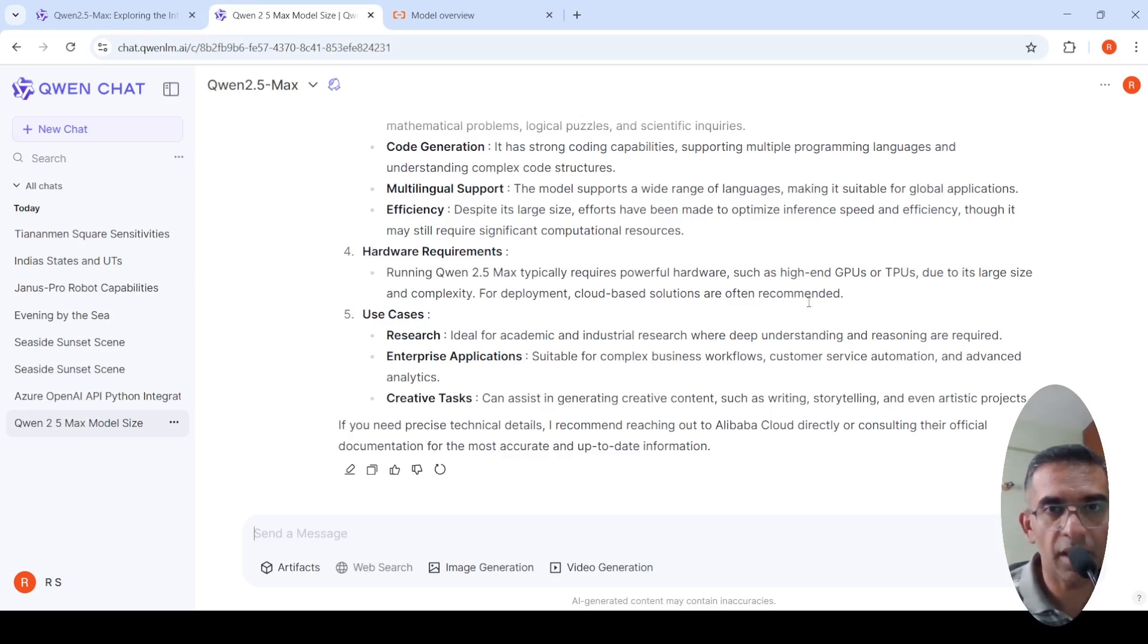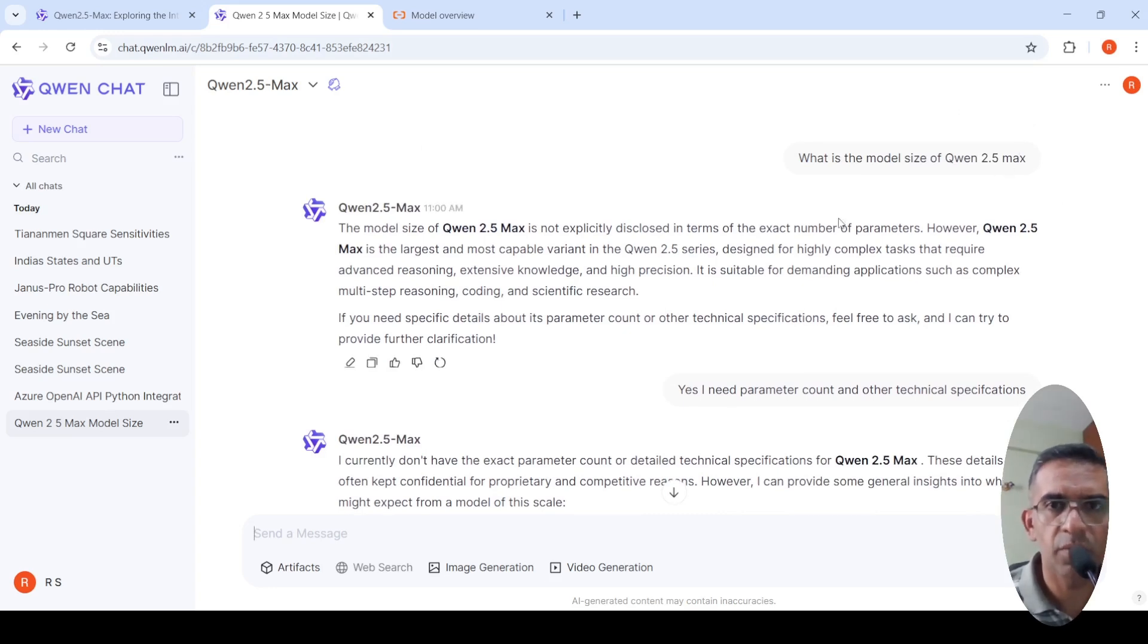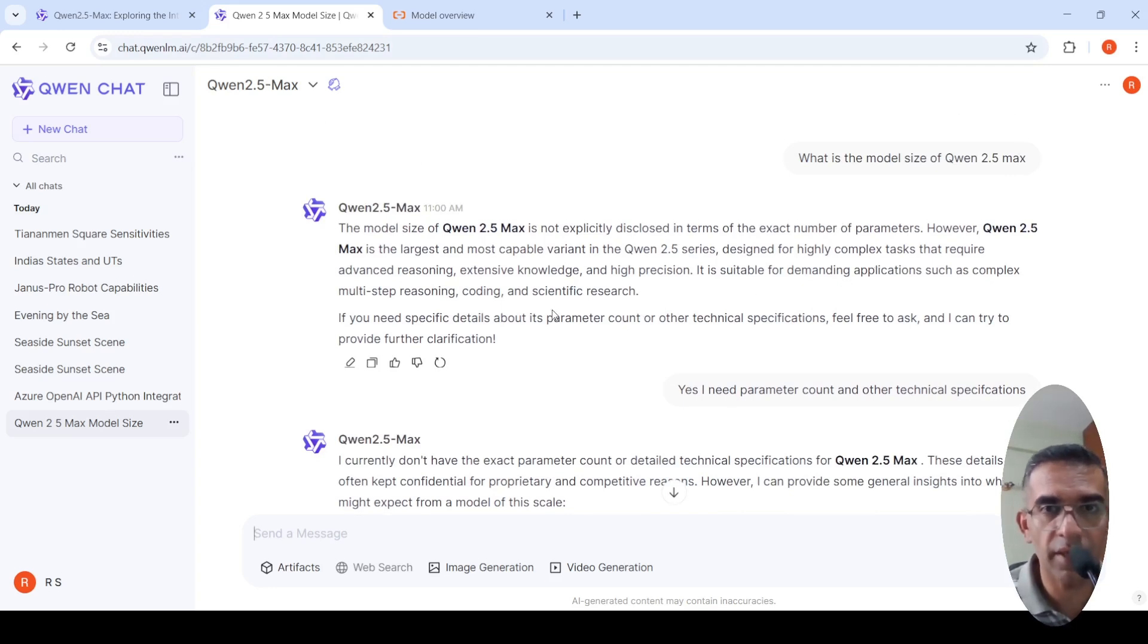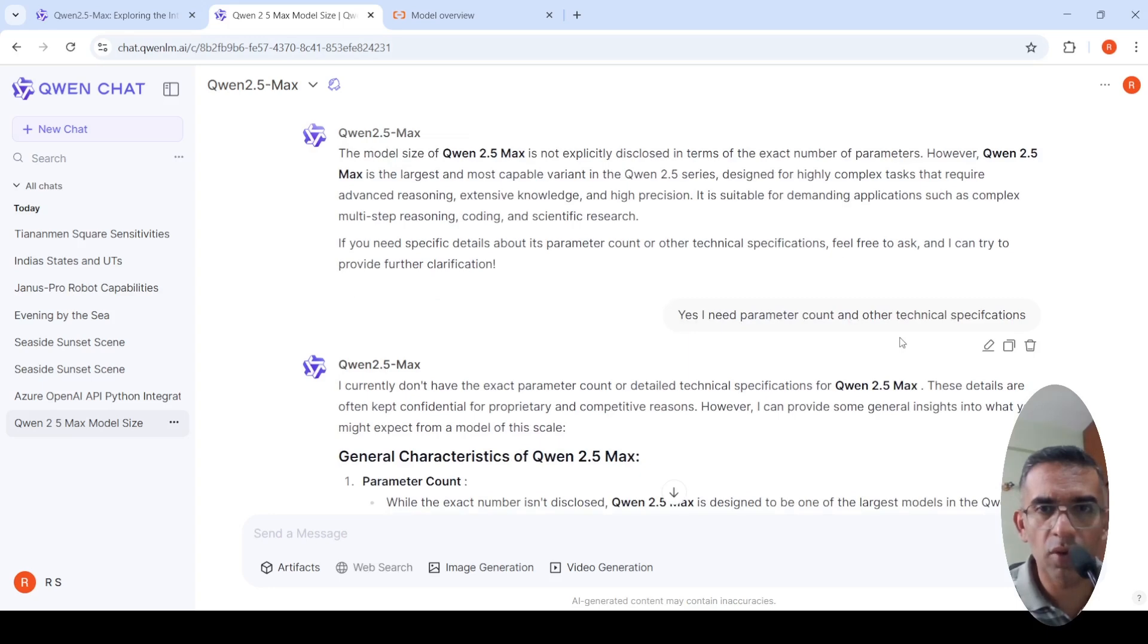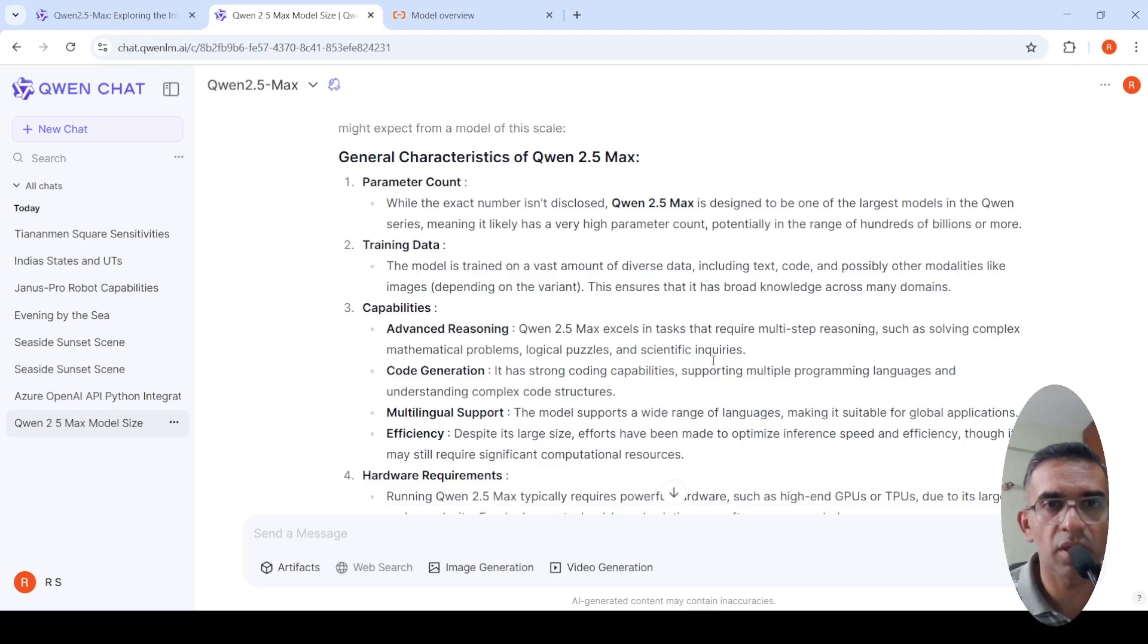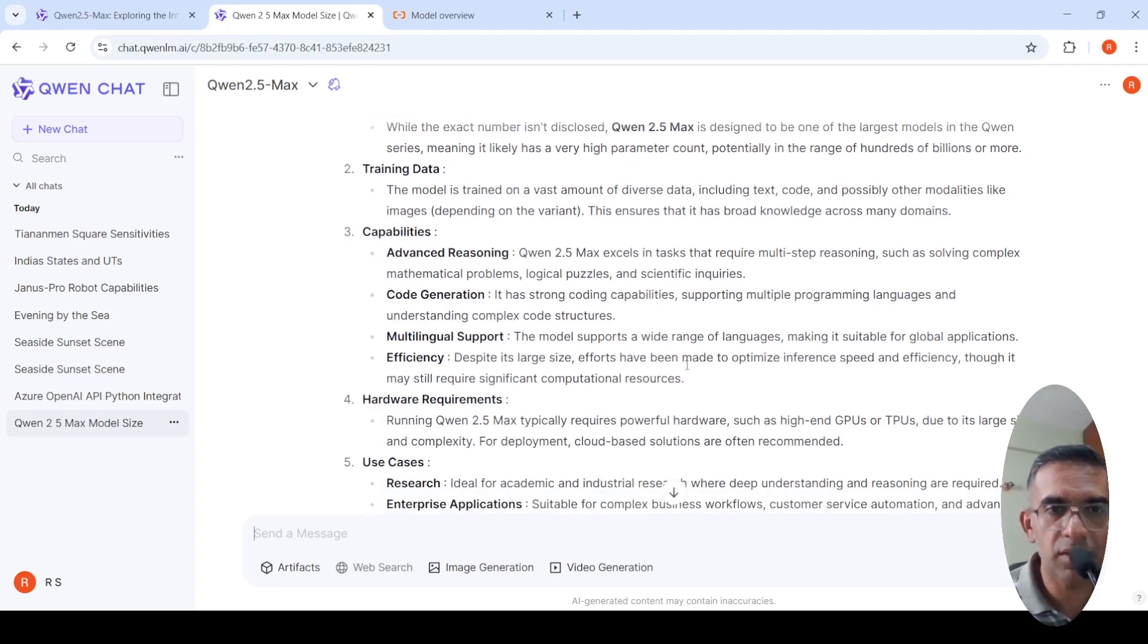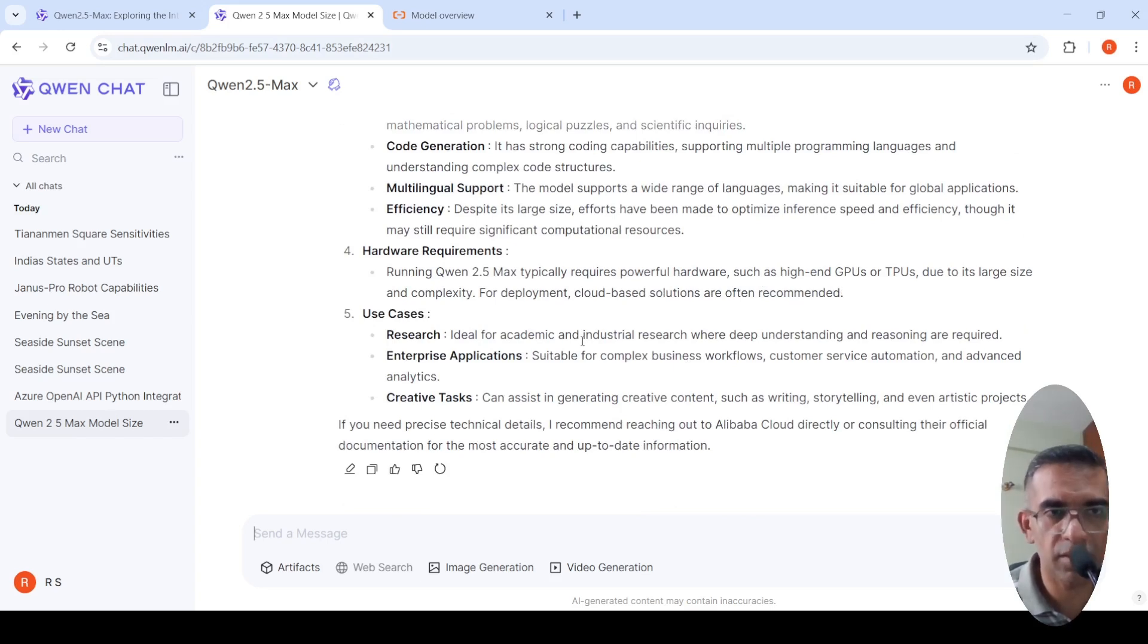The first thing I asked is what is the model size of this particular model. It says not explicitly disclosed in the exact number of parameters, it's a large parameter model. I said I need more details and it says it could be in 100 billion parameters, and it gives some more details about the capabilities, the hardware requirements, high-end GPUs or TPUs and use cases.